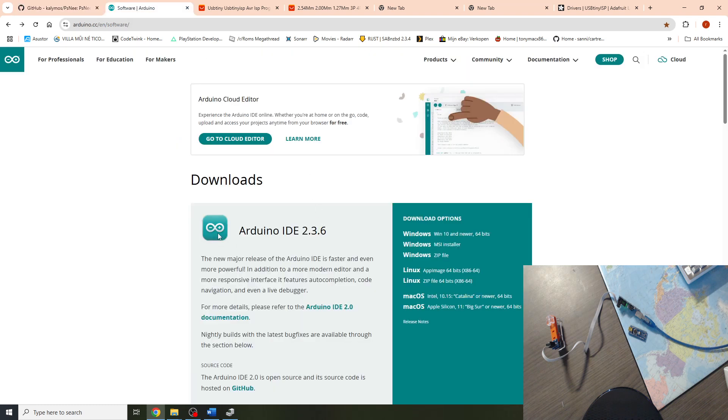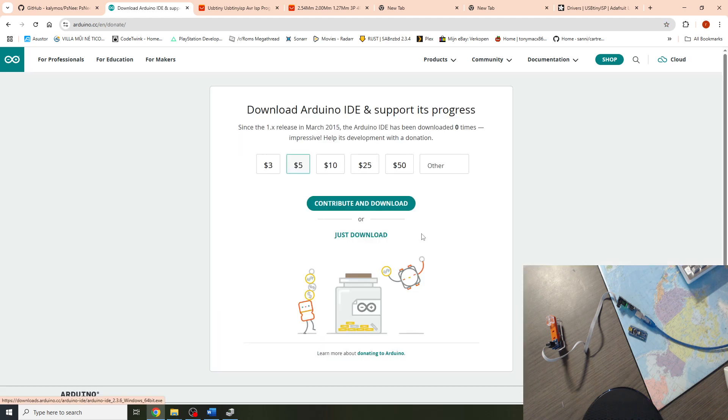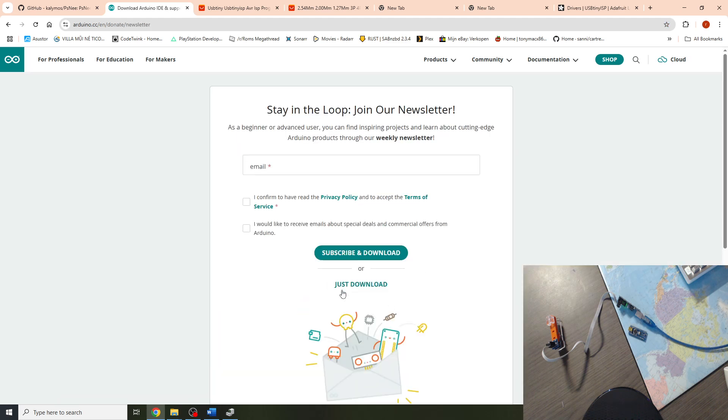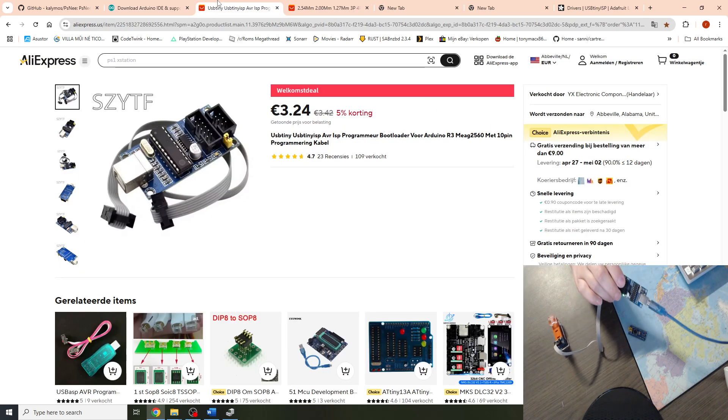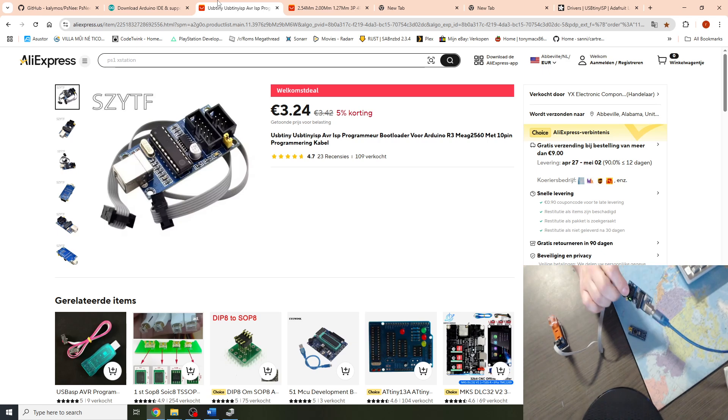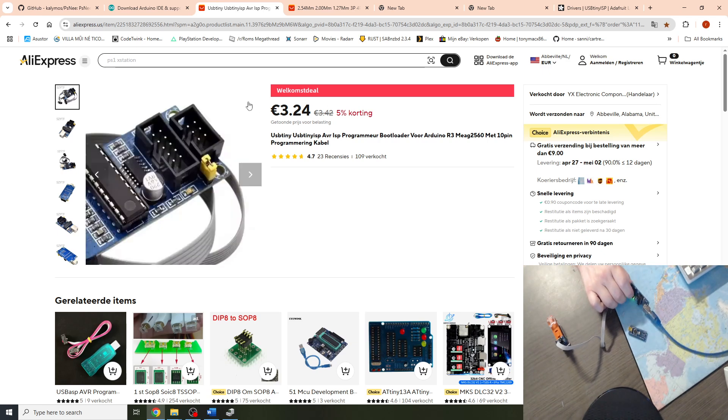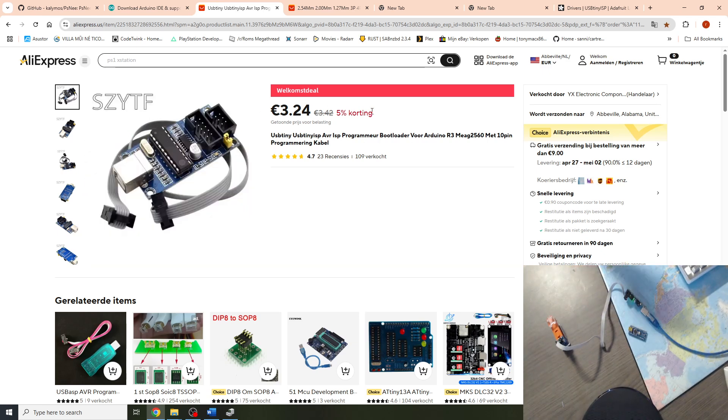Next we go to the Arduino download page. Under the download options we select the first Windows option. Then just download and save this to the desktop. In this video today I'll be using my USB tiny programmer. Like this. It can be bought cheap from AliExpress.